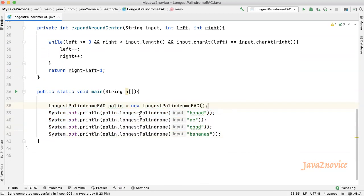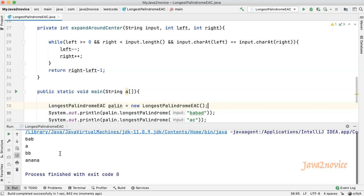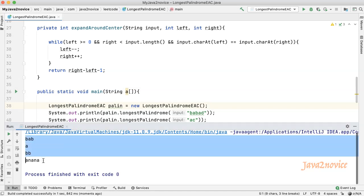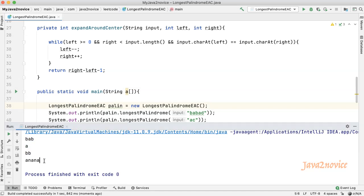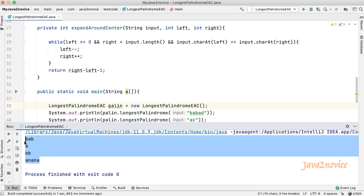Let's run. The result is as expected — we got all longest palindromic substrings as part of the result. Thanks for watching. Please do like the video and subscribe to the channel if you haven't. Thank you.